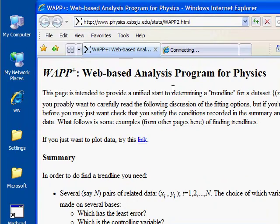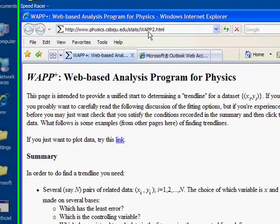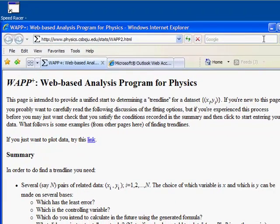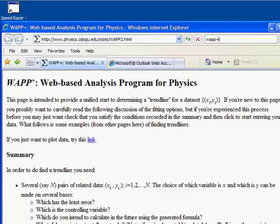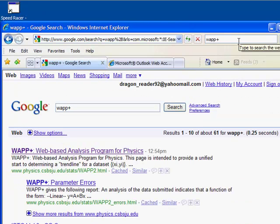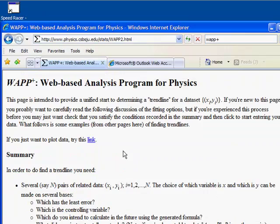For this person, the home page has already been set to the proper page. Let me show you another way you could have gotten to the same spot, and that's just to Google WAPP+. Typically close to the top, we have that same place.